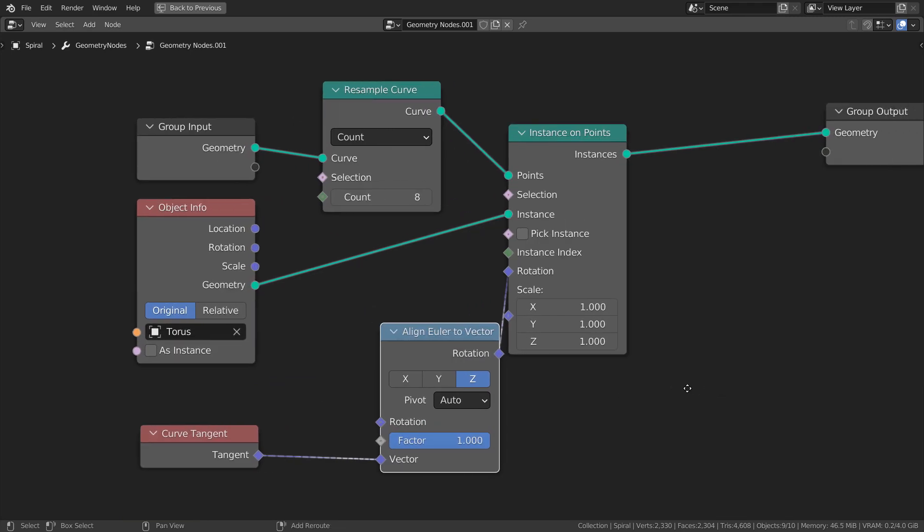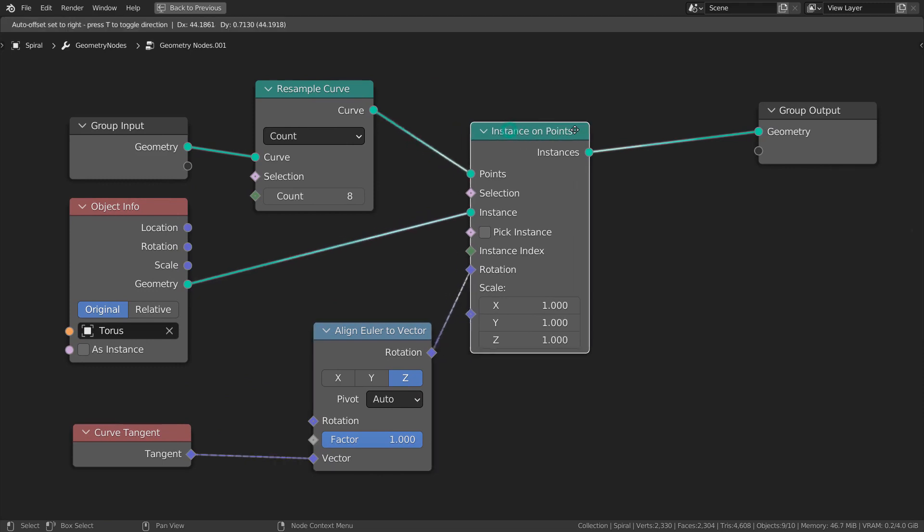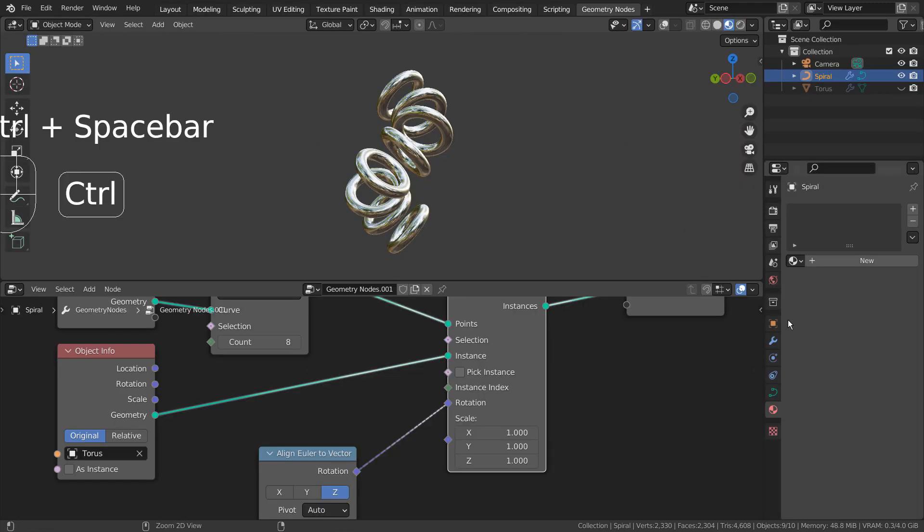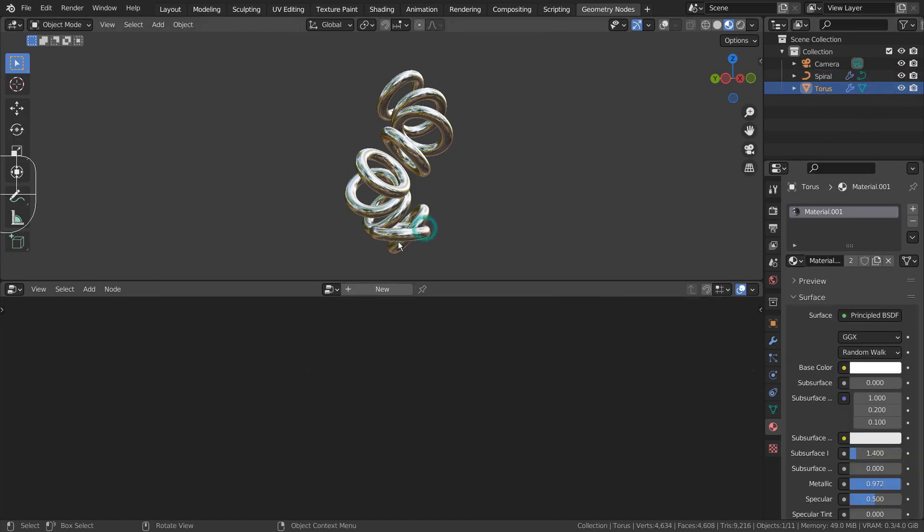Here are the full nodes. We're not going to need this torus mesh, because we called one from the Geometry Nodes.